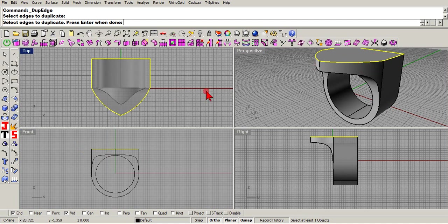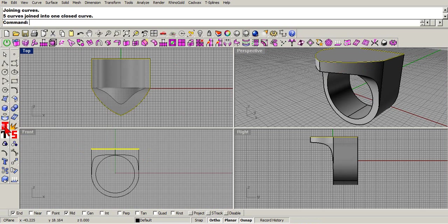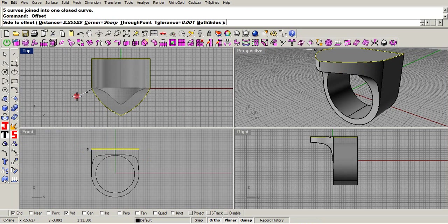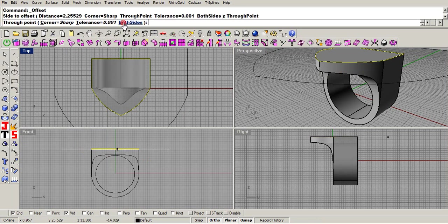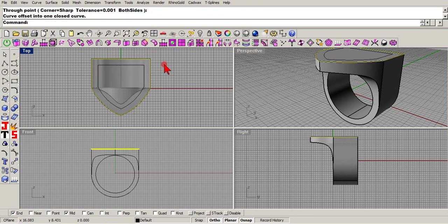As you can see, now I'm going to just hit the join. I'm going to come up here to offset and I'm going to go just through point for right now. I'm going to top viewport and I'll just guesstimate like that.